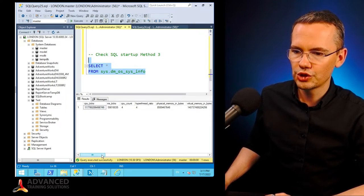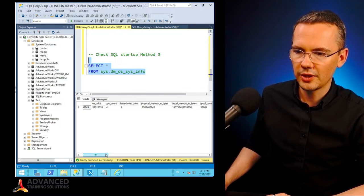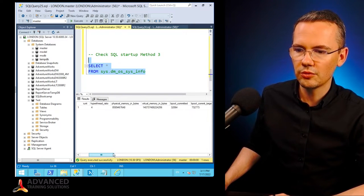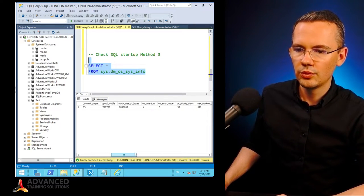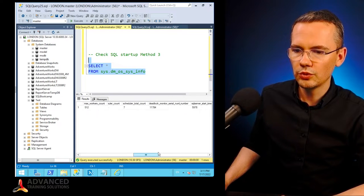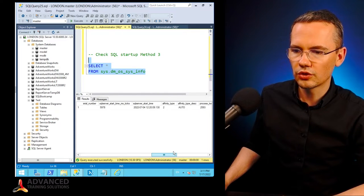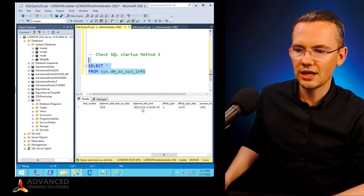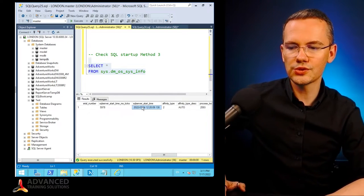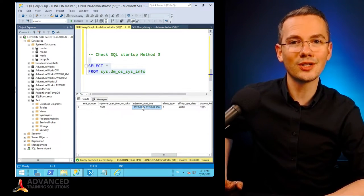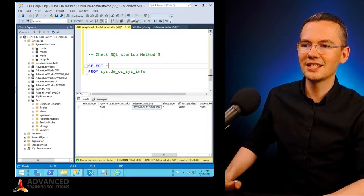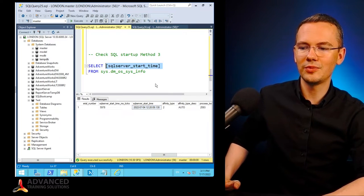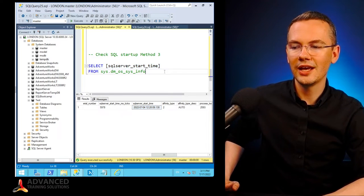Which will show you how many physical memory, virtual memory you have, and other details. We scroll all the way down to SQL Server start time. And again, this is exactly the column I've been looking for.